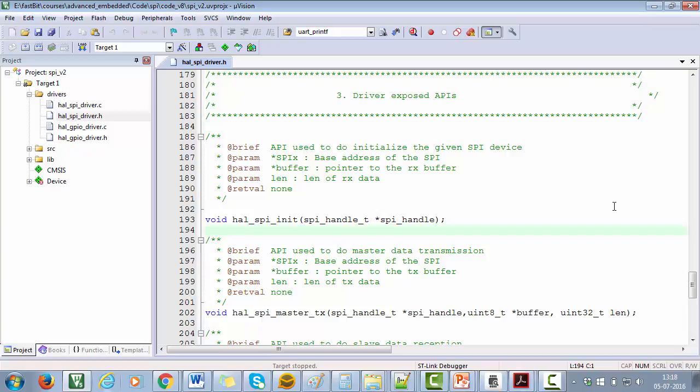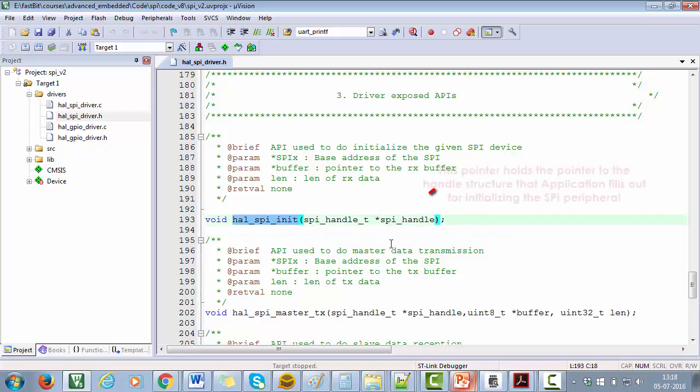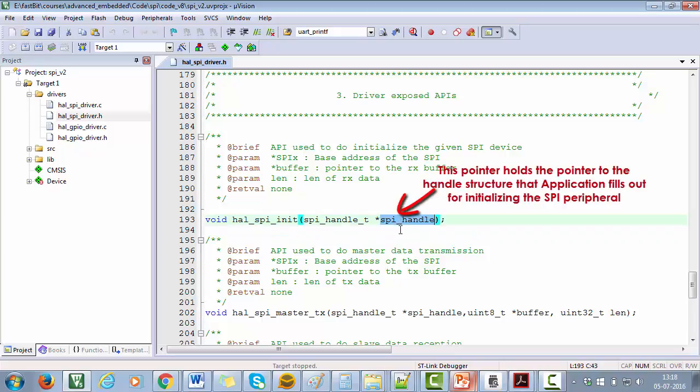In this case, it enforces the source code writing guy to implement these APIs and promises the application to provide these APIs to make use of. All right, let's explore the APIs one by one. The first API is used to initialize the SPI device. Which SPI device? What are the configuration values? Everything will be mentioned in the handle structure which will be filled up by the application.